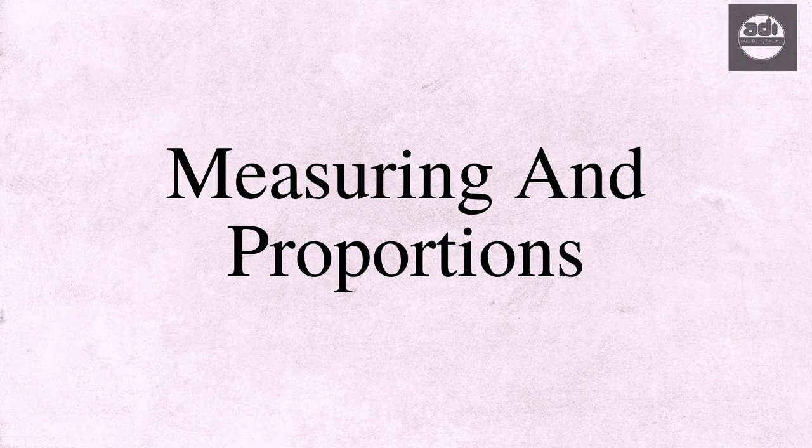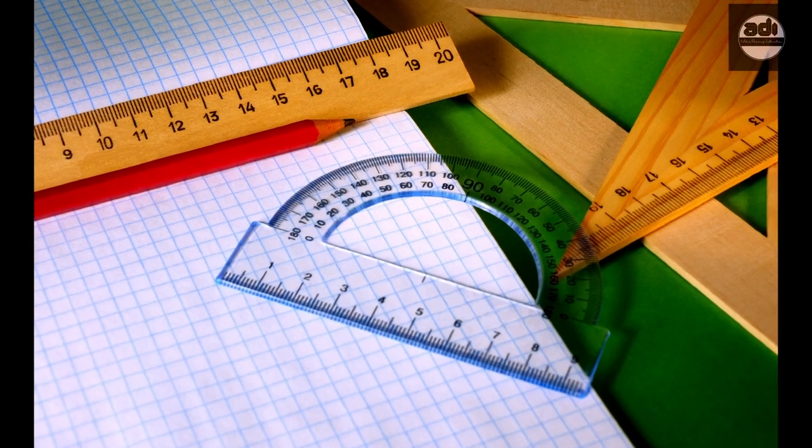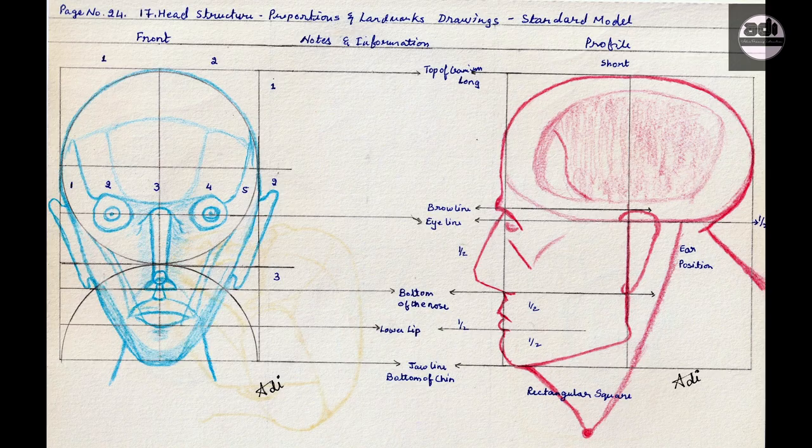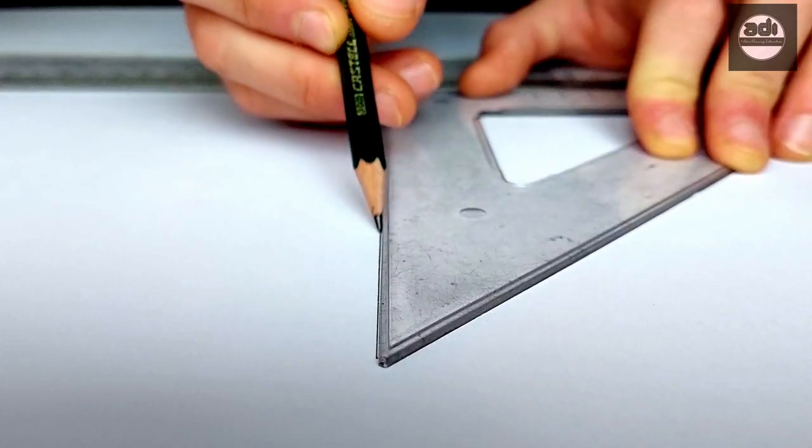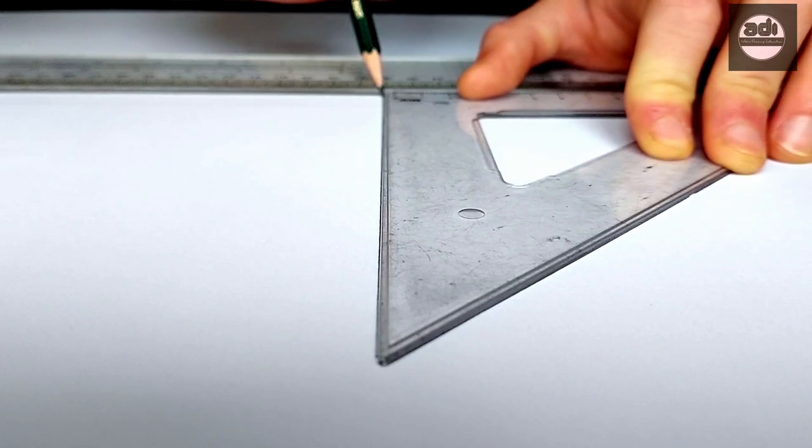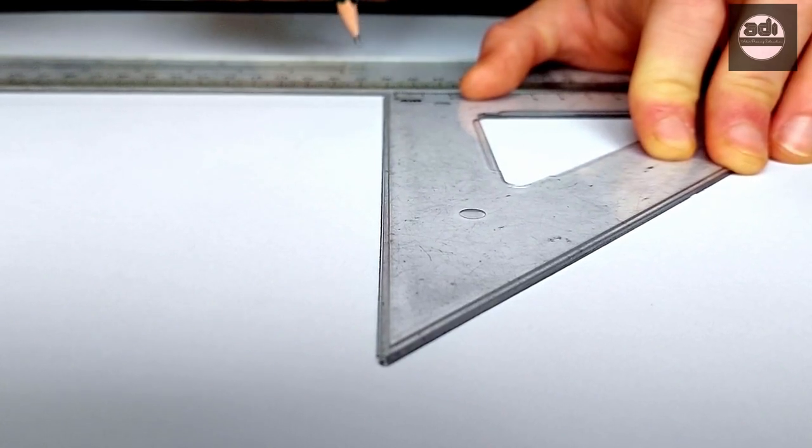There are many ways to measure and get the proportions of the subject we are drawing. These are a few methods and concepts attached to them.